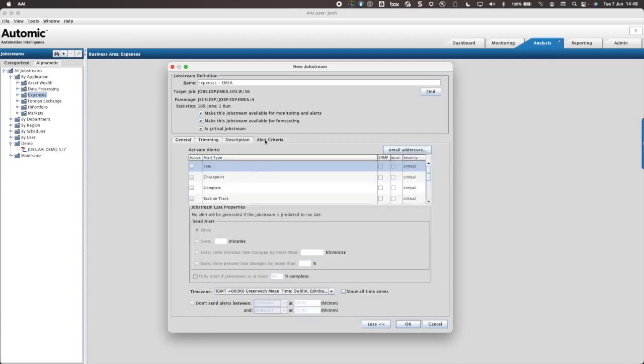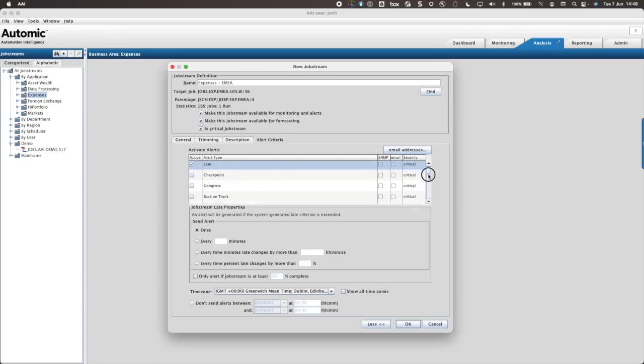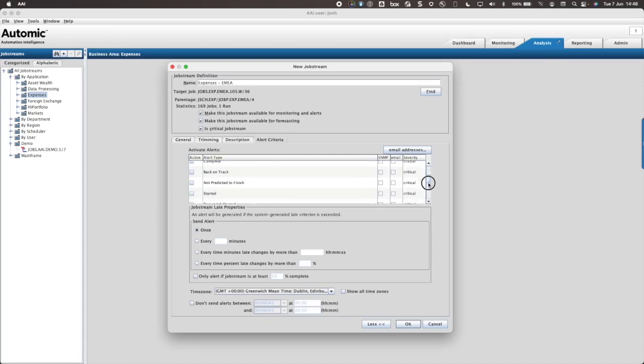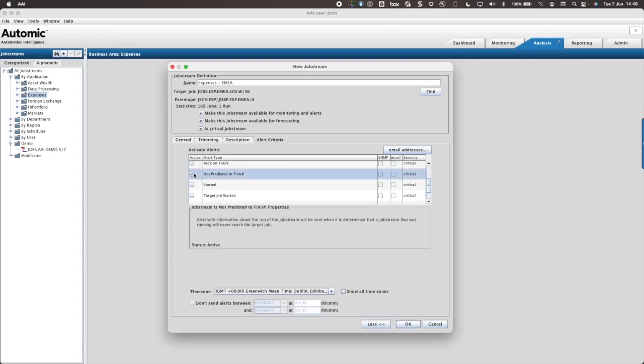Finally, alert criteria can be set. I will select Late, NPTF or Not Predicted to Finish, and Exceeded for my job stream. Descriptions of each alert type and further configuration settings can be found here.